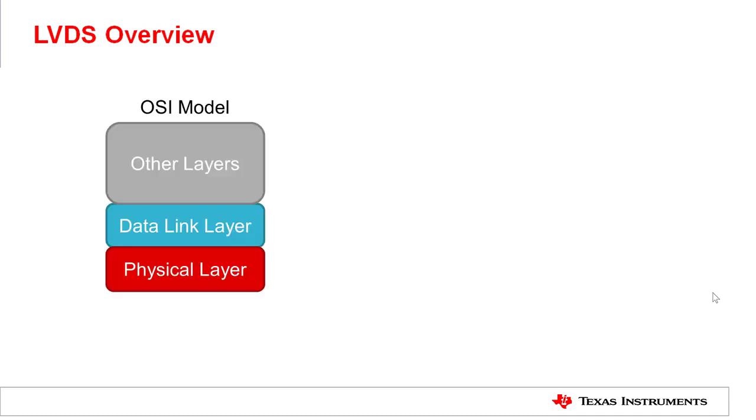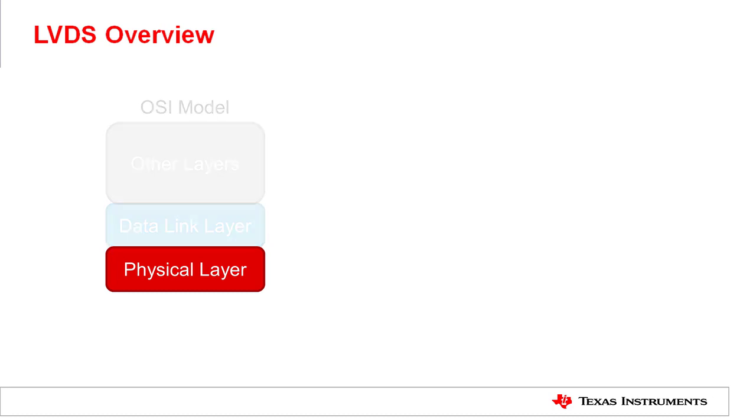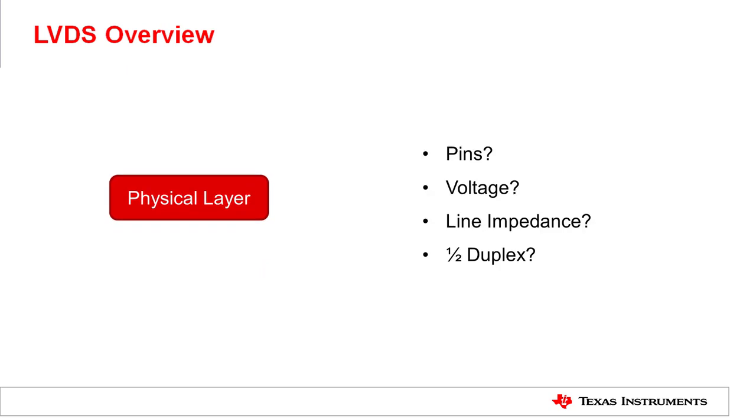A physical layer, according to the open interconnection model, defines the electrical and physical specification of the data connection, which may include voltages, line impedance, and signal timings.